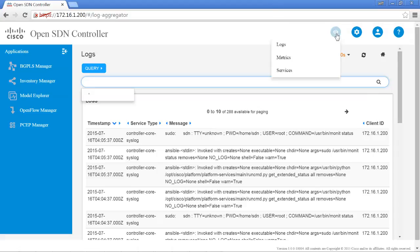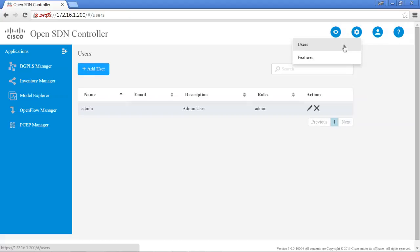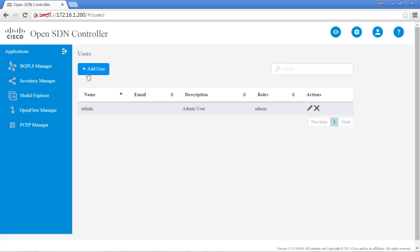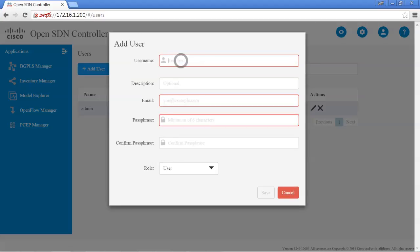Besides looking at the logs, metrics, and services, you also have the capability of looking at and managing the users and features of the controller. Basically, to administer the users, go ahead and click on users. And from here you can edit, add, delete. For example, if we want to add another user, we can go ahead and do that.